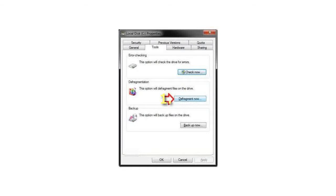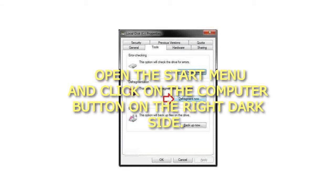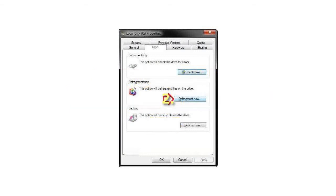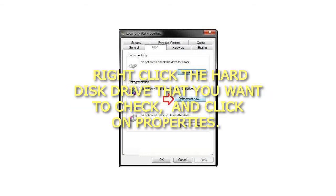1. Open the Start menu and click on the Computer button on the right side. 2. Right-click the hard disk drive that you want to check, and click on Properties.